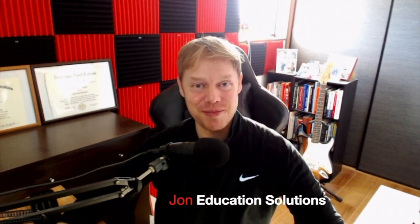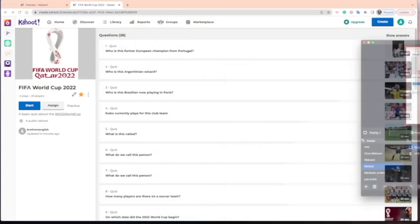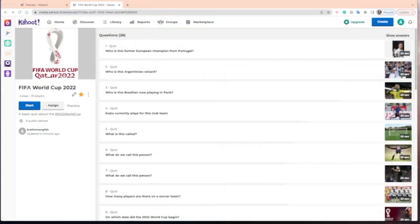Hi everyone, welcome back to a new video from Education Solutions. In this clip today I'd like to show you how you can use a website called Kahoot, one of my favorite websites to use in the classroom or online. I'm going to show you how you can use Kahoot for a FIFA World Cup game in your classroom. I'll share the link in the description — all you have to do is sign up for my newsletter to get access to all the game links. This is for the FIFA World Cup 2022.